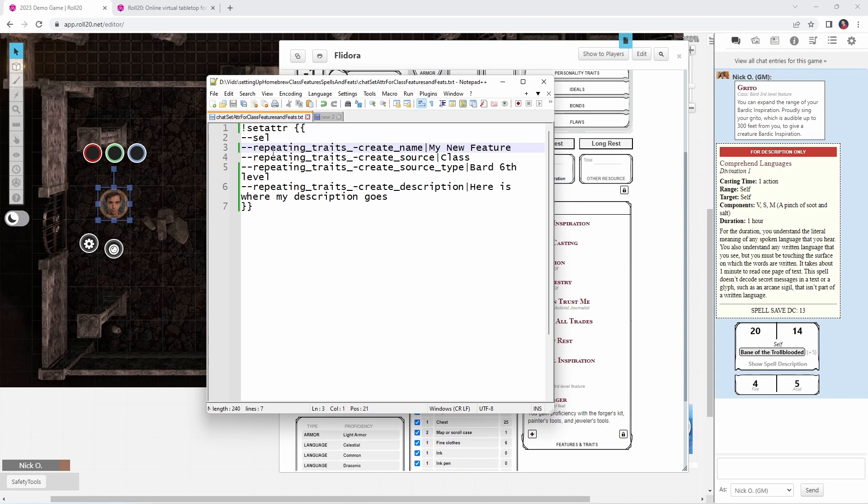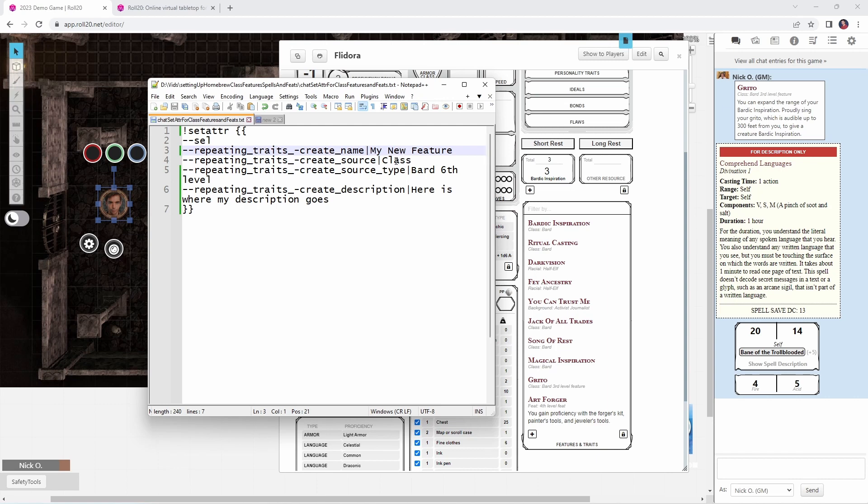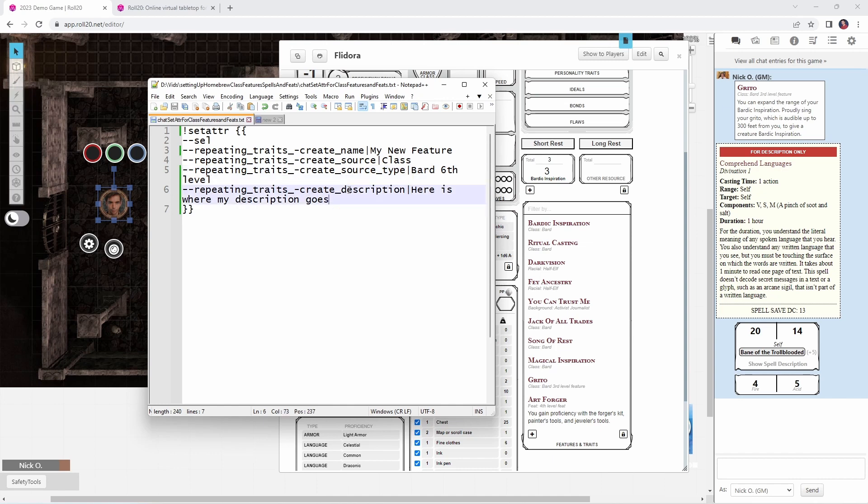The next line, line three, repeating_traits|create_name means we are going to create a new entry here in the features and traits section with the name, my new feature. So like down here, when we put in Art Forger and Greedo, this is that same name field. And then right here, create_source. So this is where we're saying where this particular feature came from. Is it your class? Is it a feat? Is it a magic item? And we're going to say class. We're going to use the exact same entry as we had in that dropdown field. Then create_source_type. So we'll say this is a bard sixth level ability, just like we said earlier that it was a bard third level feature or a fourth level feat that we selected. And then finally, create_description is where you specify the description of the class feature or feat, whatever it is that you're setting up here.